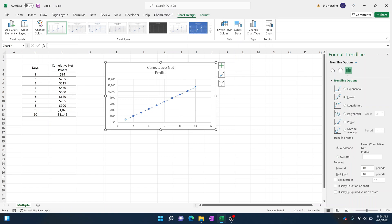Now in order to actually display the equation, we're just going to check this little box right here: display equation on chart. And this is going to give us our linear equation as we've selected. We can move that wherever we want to.